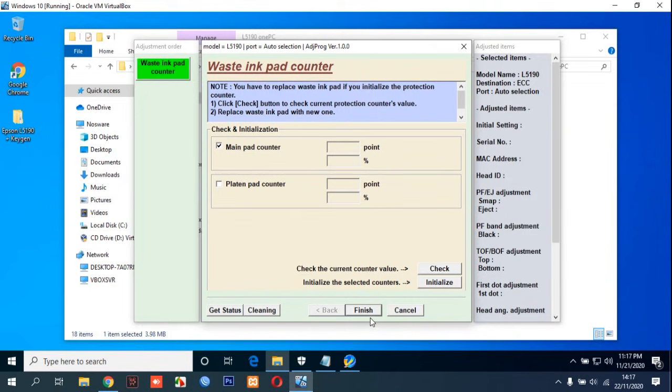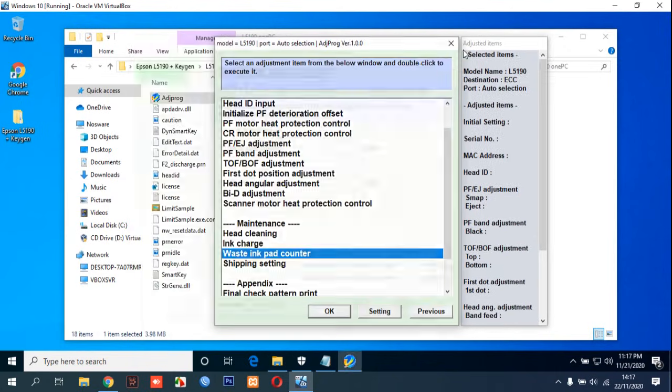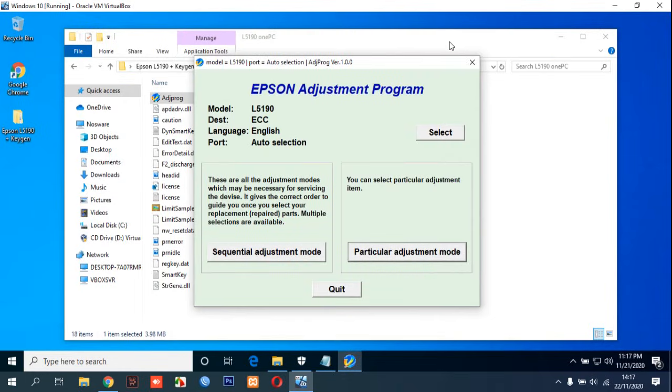That's all for the tutorial on how to reset Epson L5190. Hope this video can help you for resetting Epson L5190. Thanks for watching.